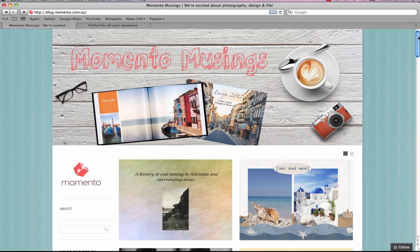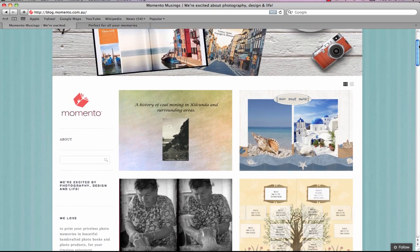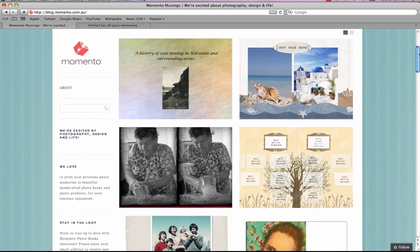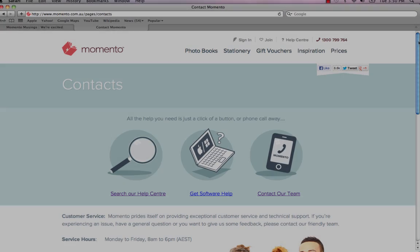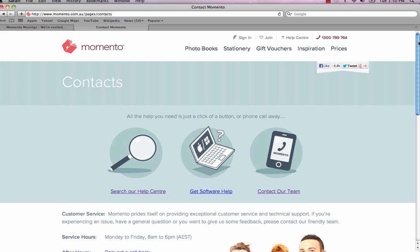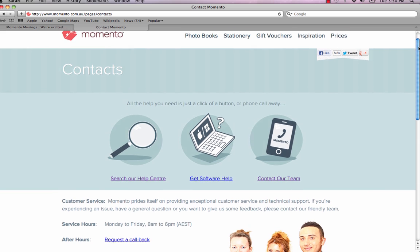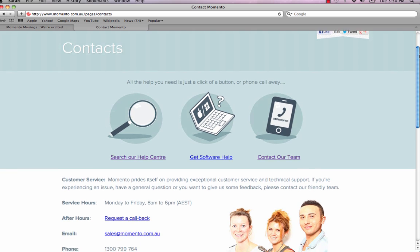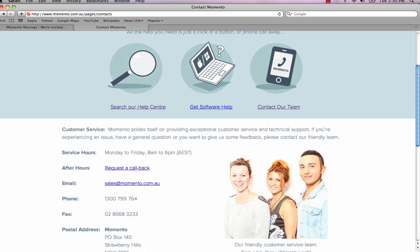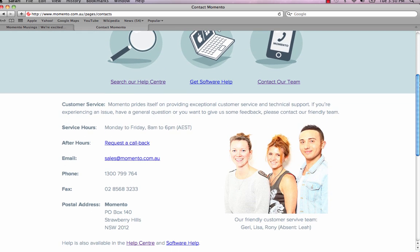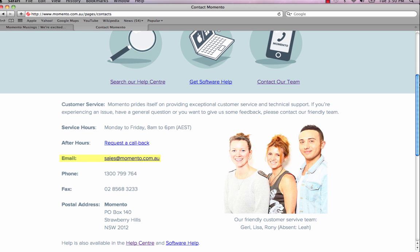If you'd like some more info or fresh design ideas, please head to our blog or the inspiration and help pages on the Memento website. We hope this helps and if you have any suggestions, questions or feedback, please send us an email or give our customer service team a call on 1300 799 764.